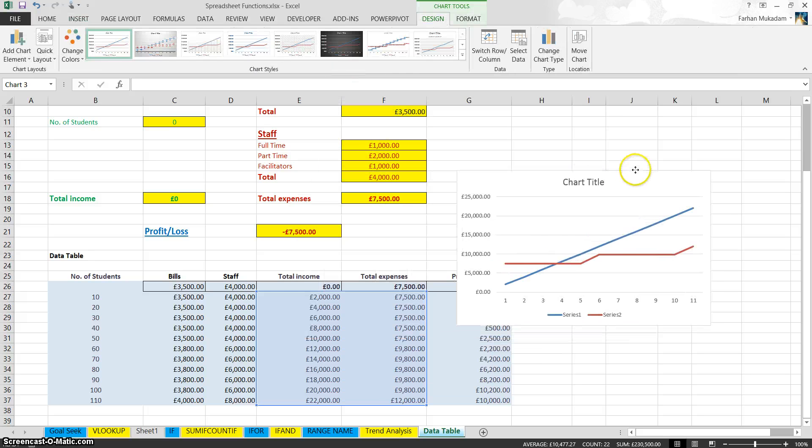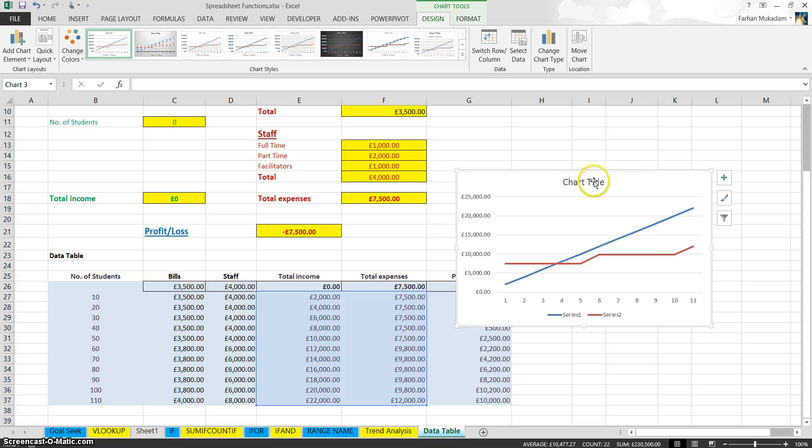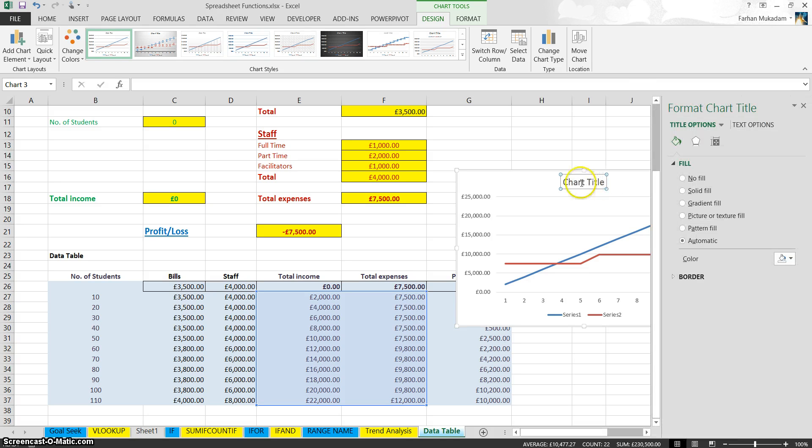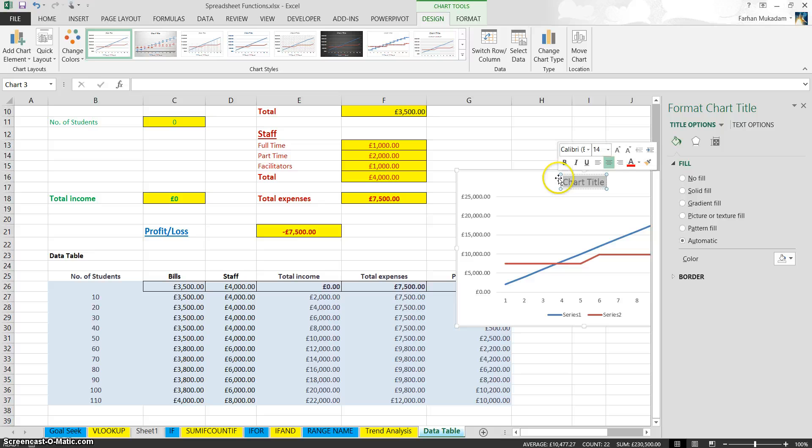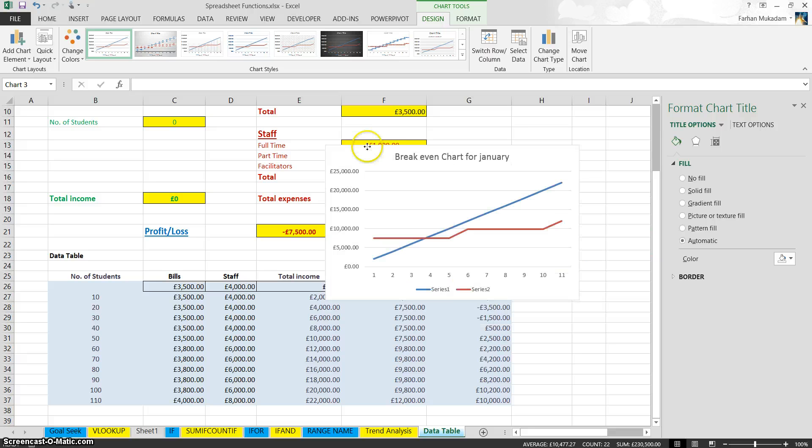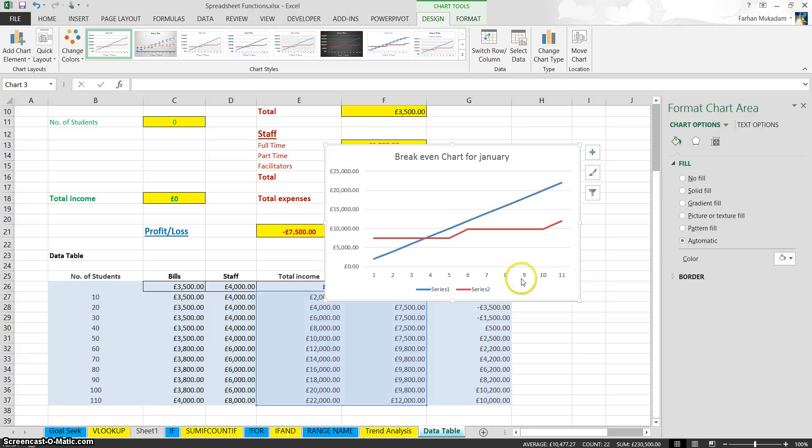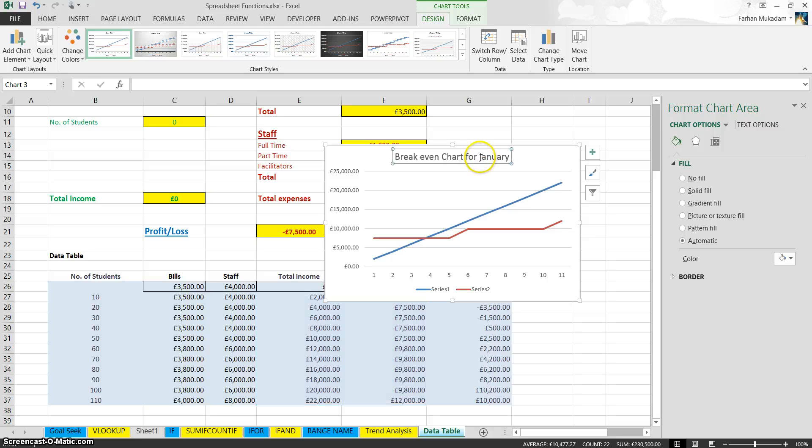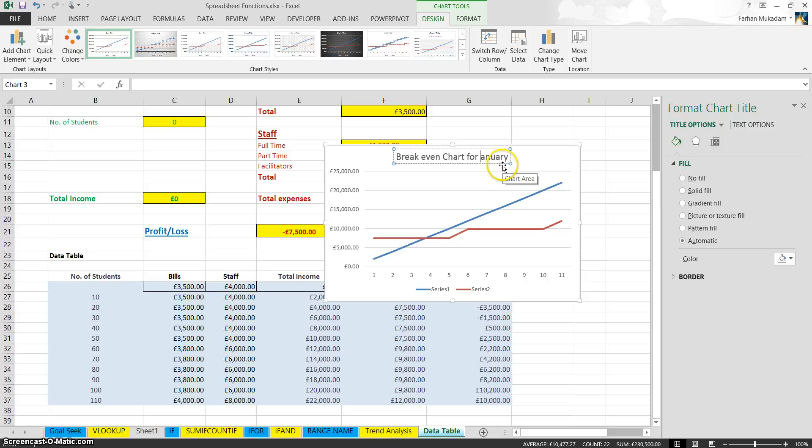Here's our break-even chart. Now, once again, we need to give it an appropriate title. So we're going to give this the title Break-even Chart for January. January should be capital.